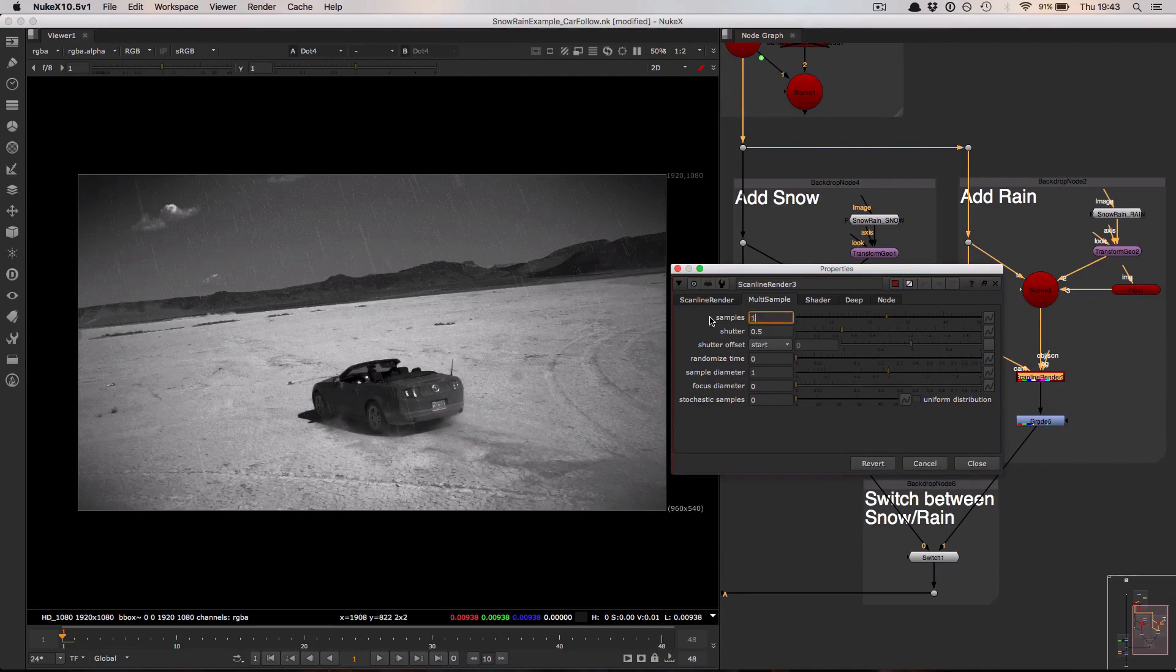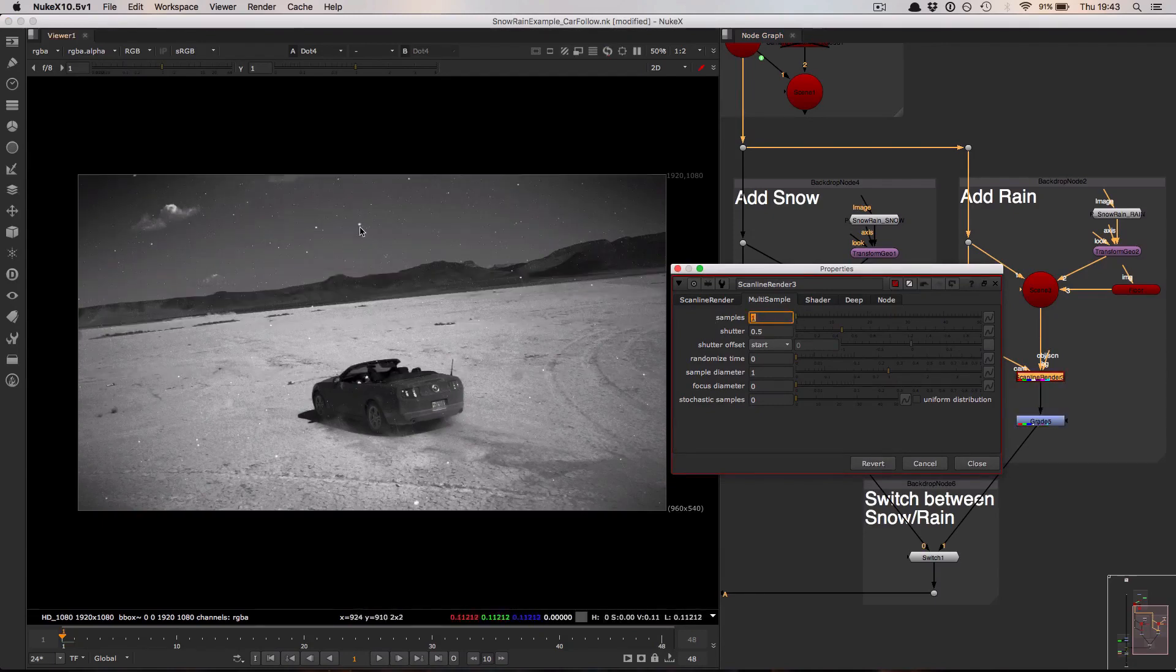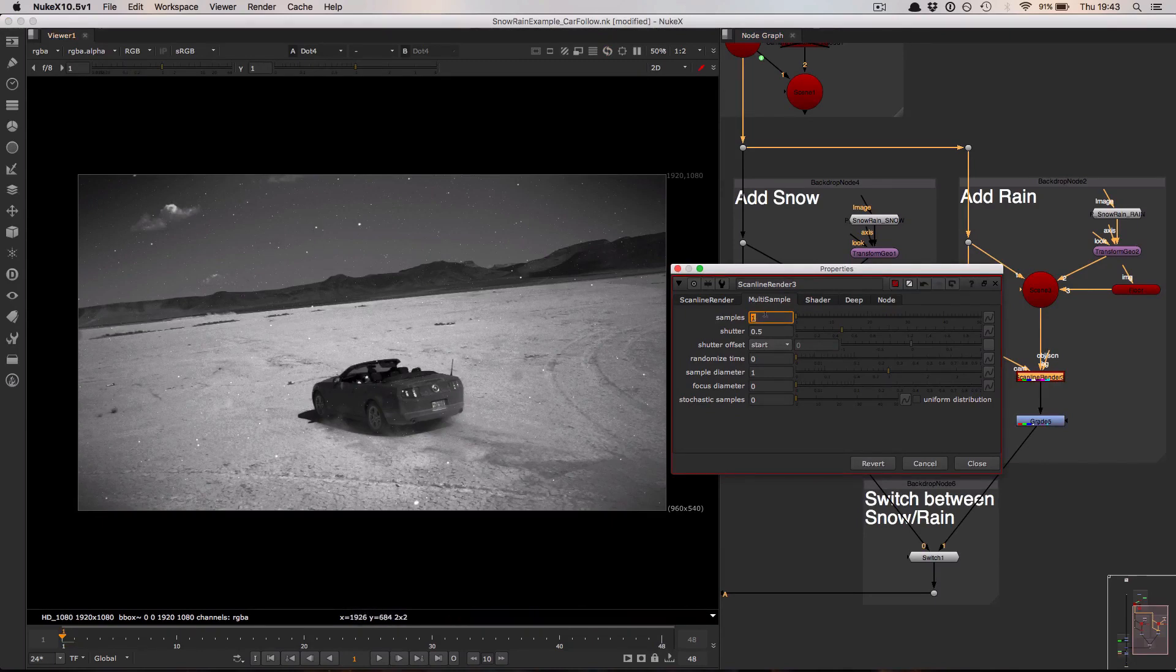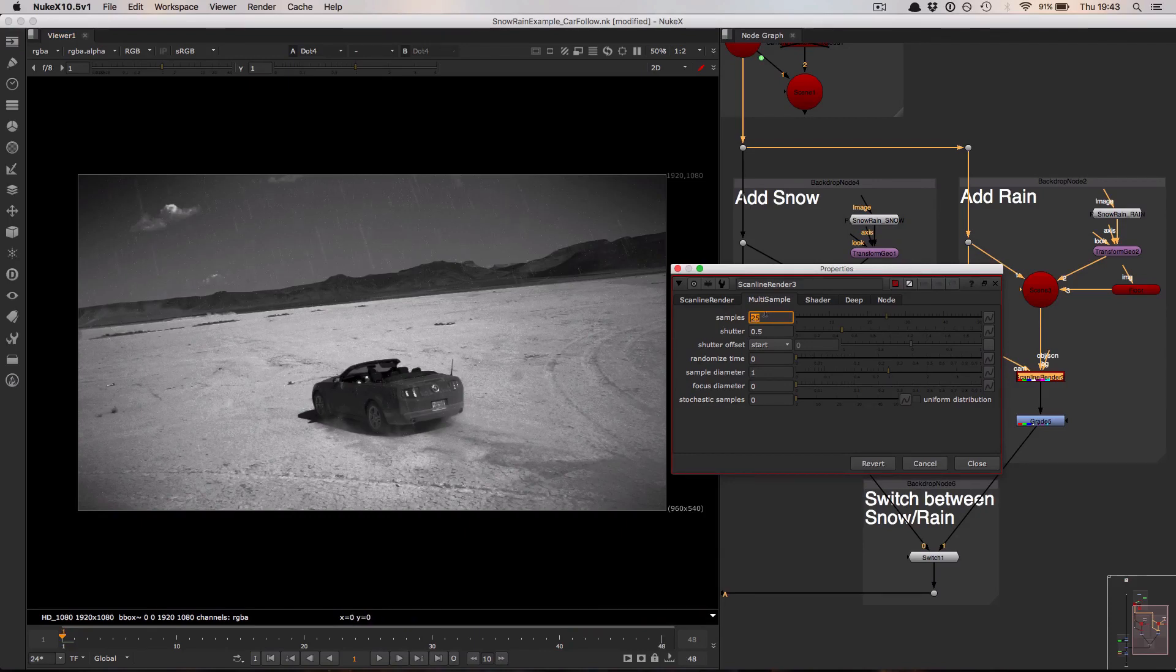If I set this to one which is the default you can see that the rain particles appear as essentially very very tiny dots not too dissimilar to the snow system. However upping the samples value to 25 is a little bit like keeping the shutter open on your camera. You're going to add motion blur to whatever objects are being rendered out through that node and it works really well in this case for the rain system albeit at the cost of slightly larger render times.